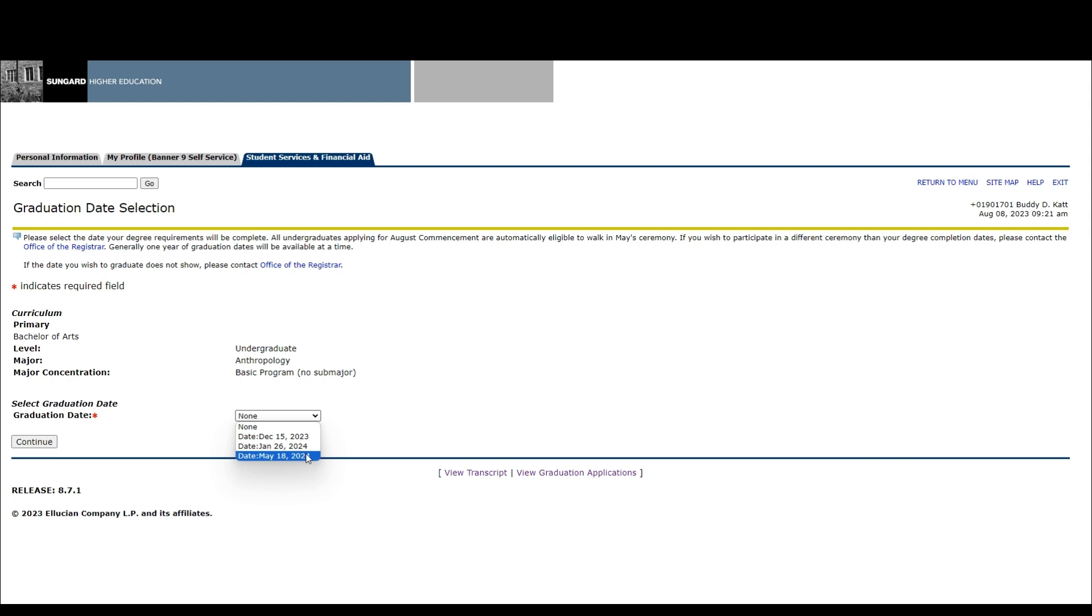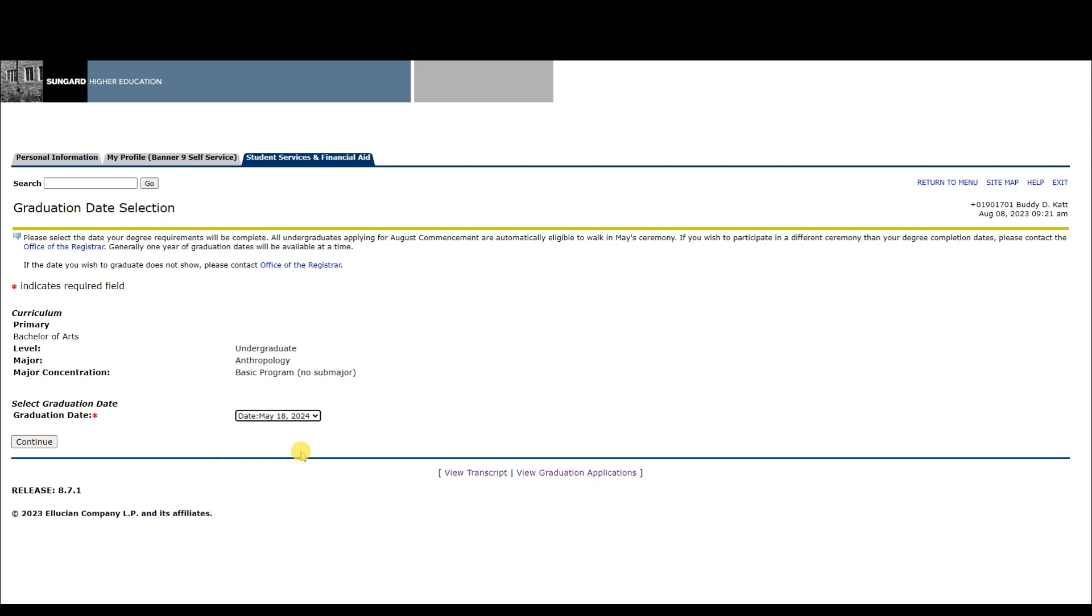Students graduating in the summer are automatically included in the ceremonies held the previous spring, and students graduating in the winter are automatically included in the ceremony held the previous fall. If you wish to participate in a different ceremony, please contact the Office of the University Registrar.